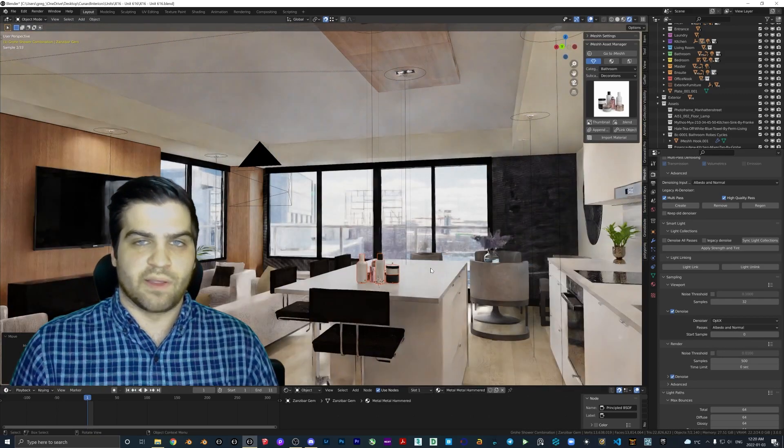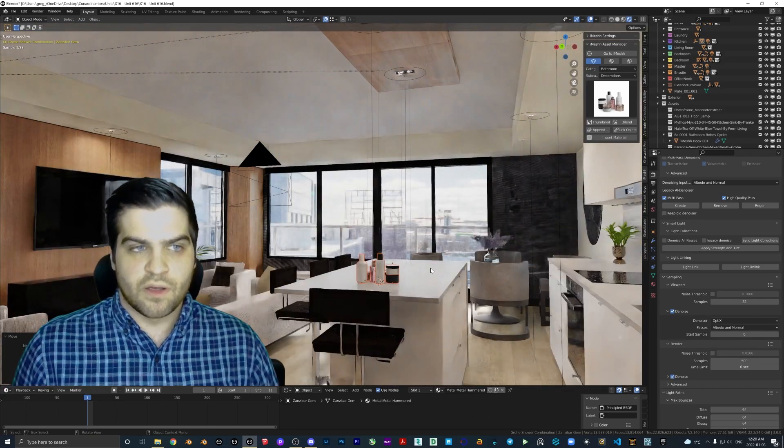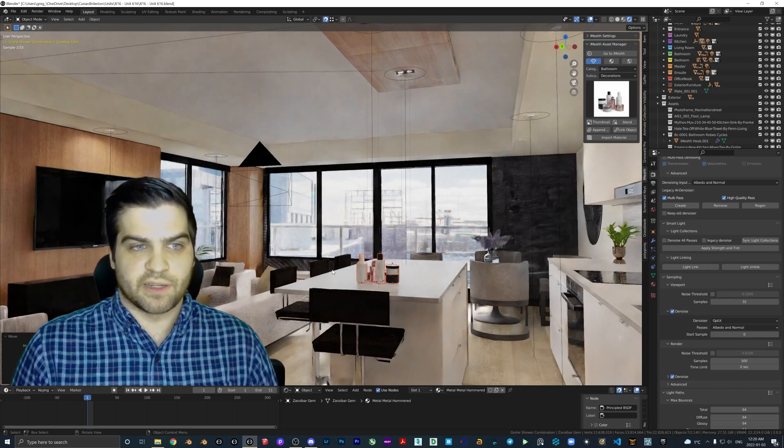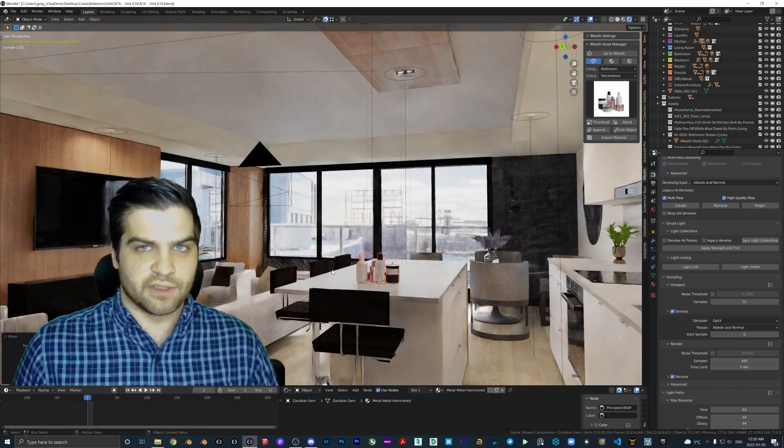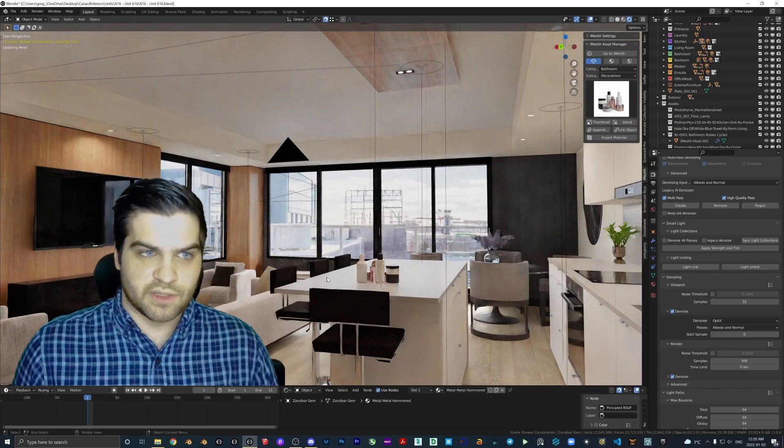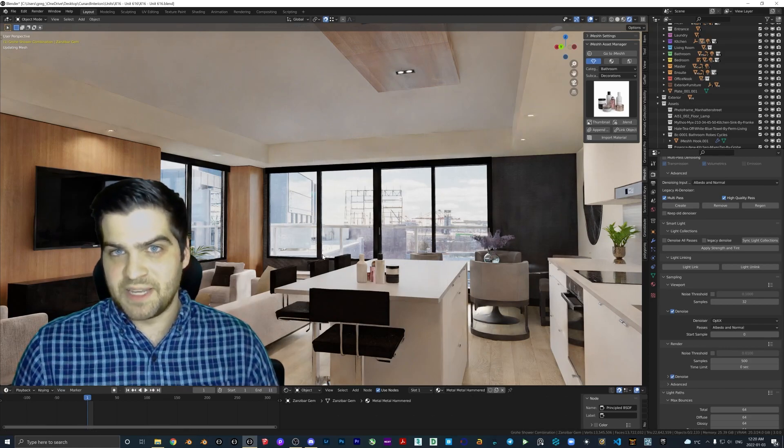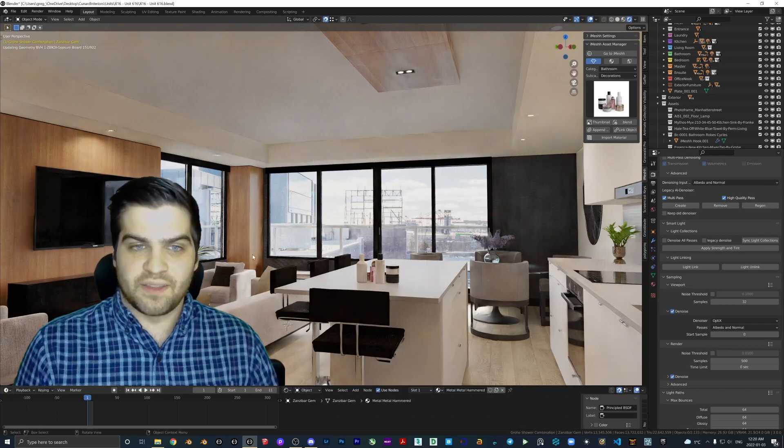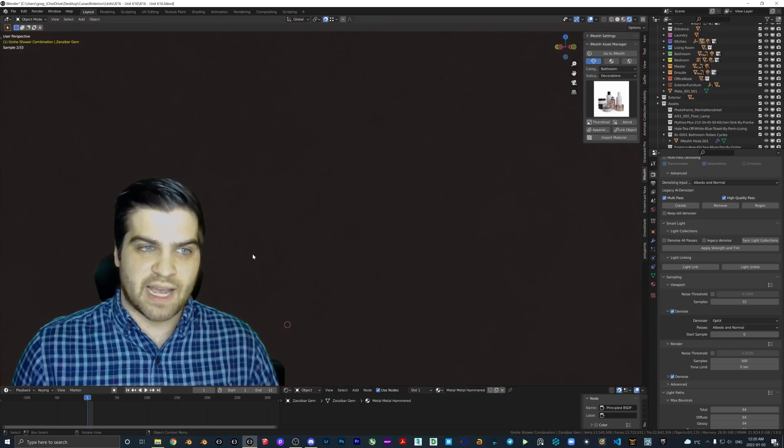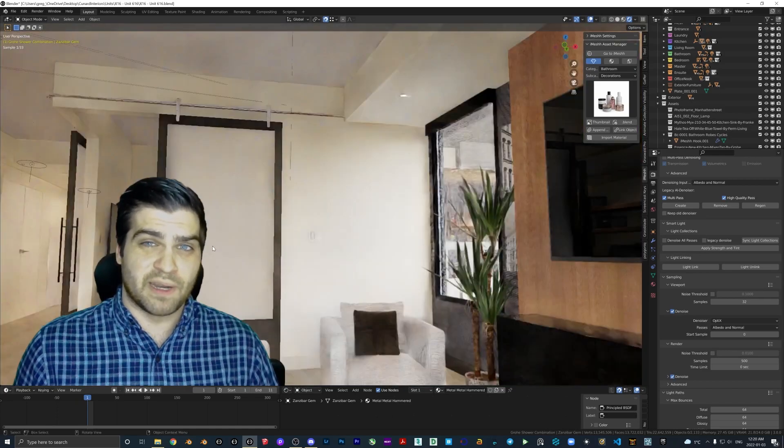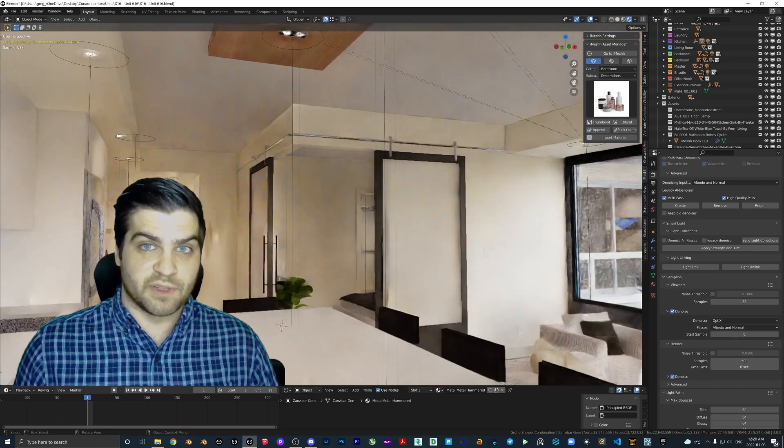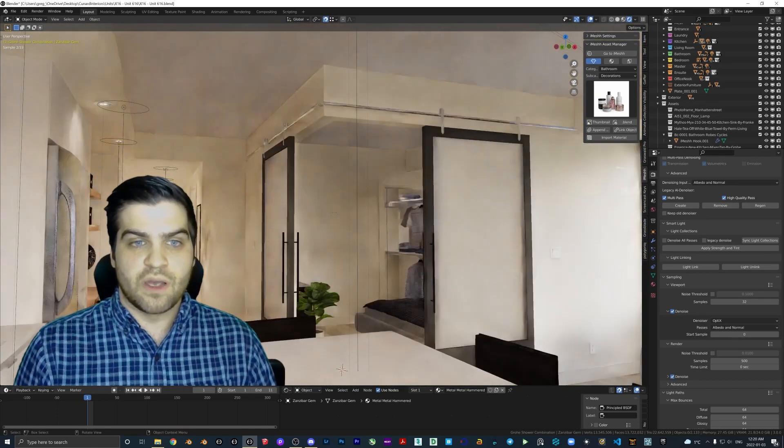I think the real value of Lumion is if you are like an architect or a landscape architect in particular, or an interior designer that needs to get these quick renders done but doesn't want to pay someone like me to do the renders. Then Lumion is a great tool.